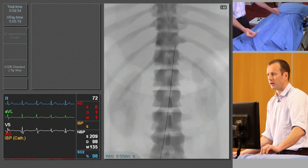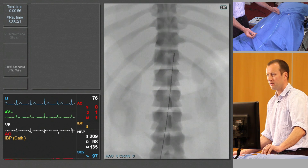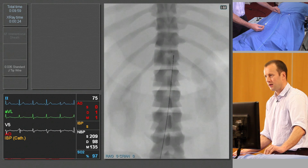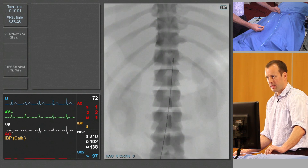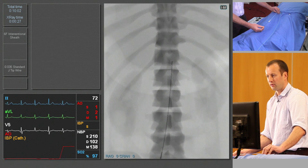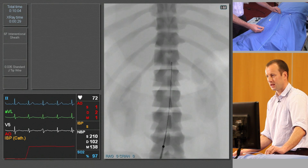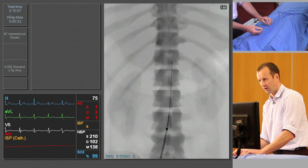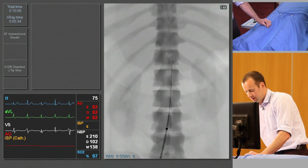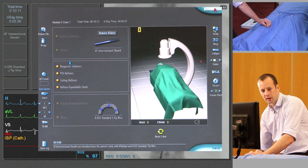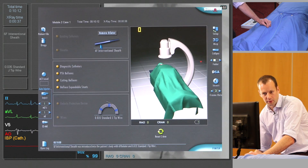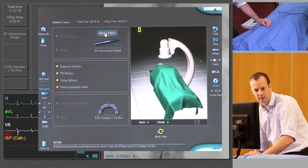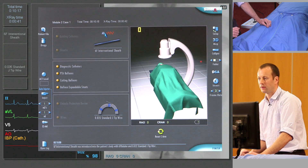I'm controlling the wire with my right hand and advancing the sheath with my left, keeping my left hand as close to the patient as possible. We'll advance the sheath into the distal abdominal aorta. Keeping control of the guide wire, I'm then going to remove the dilator from the sheath, and that's done automatically by the computer on this system.